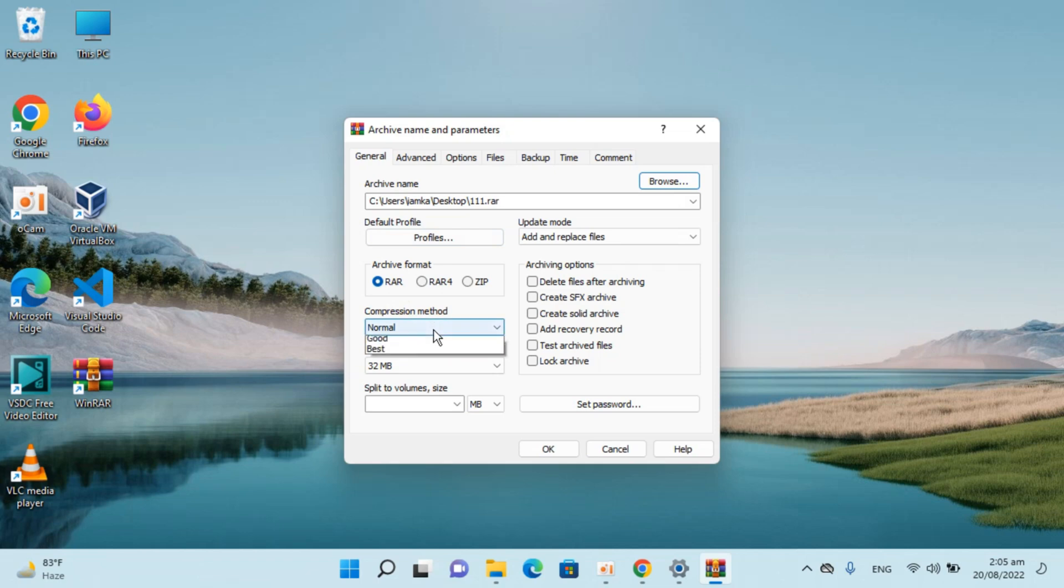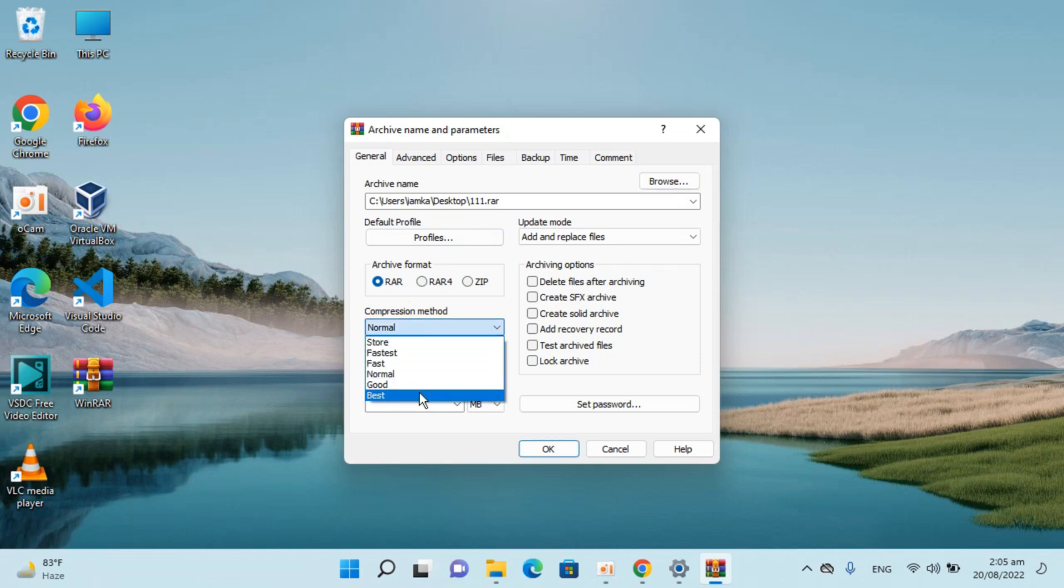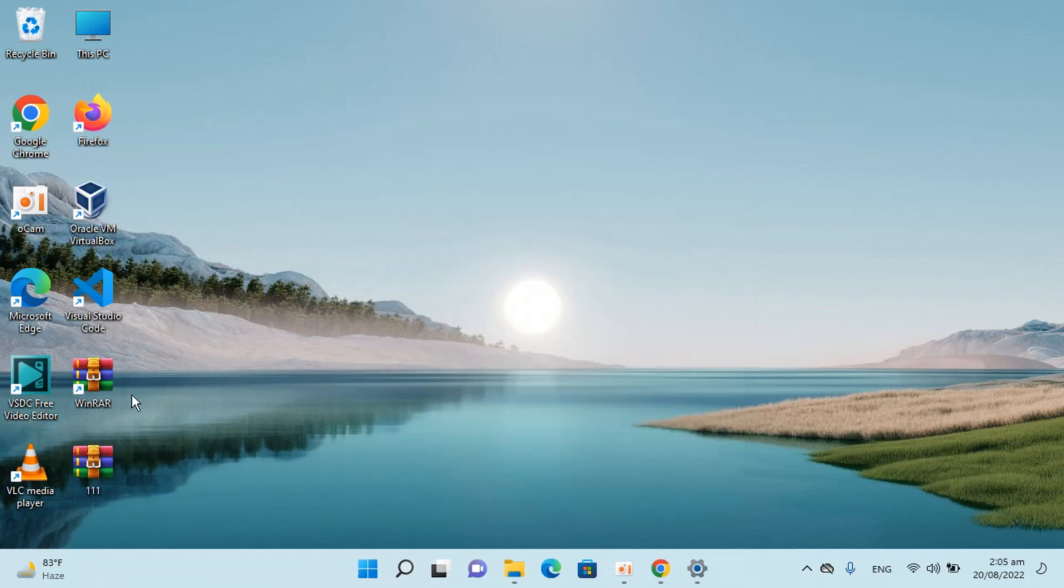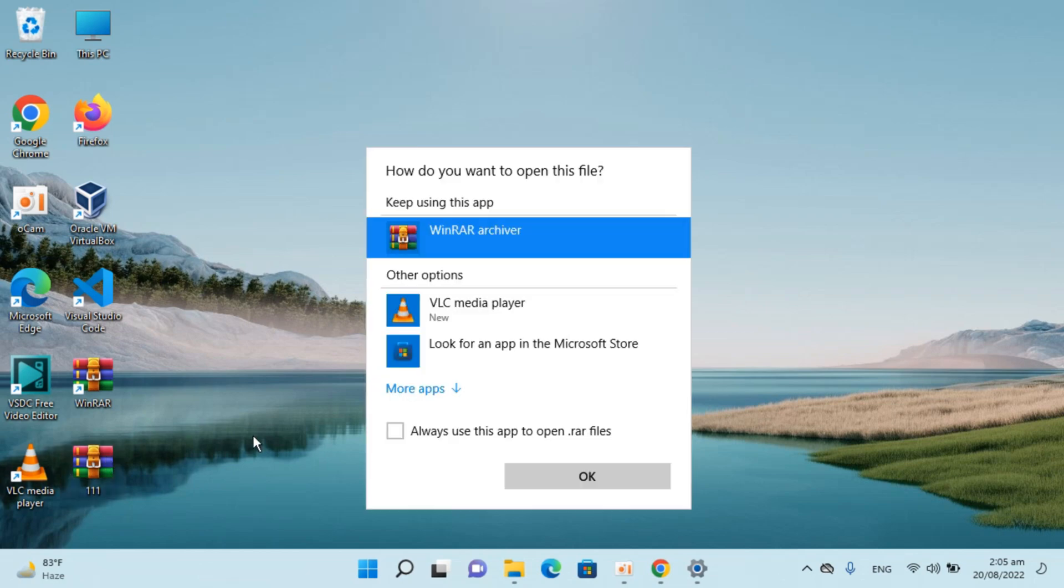Here we go again, the compression method is Best. Click OK. Here you can see I have my file here.